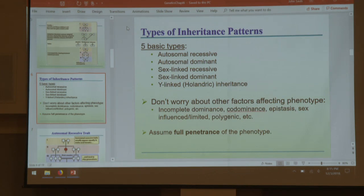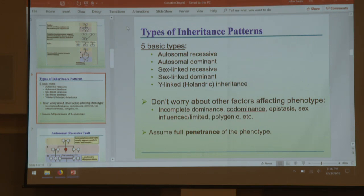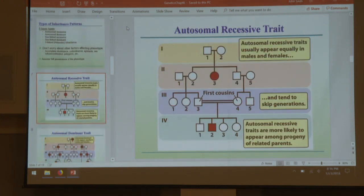The five inheritance patterns you should be very confident with: she won't make pedigree problems involve co-dominance or variable penetrance. You will always be using full penetrance, full expressivity, and complete dominance — it will be made as easy as possible. These five patterns all have characteristic traits that allow you to determine which one is which.